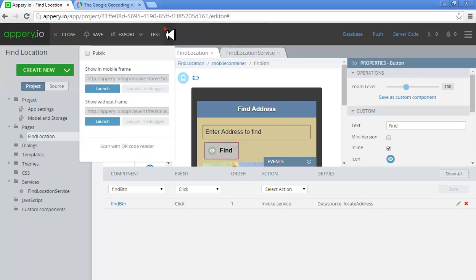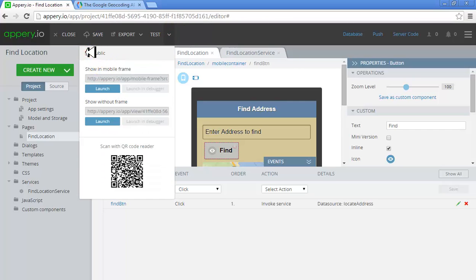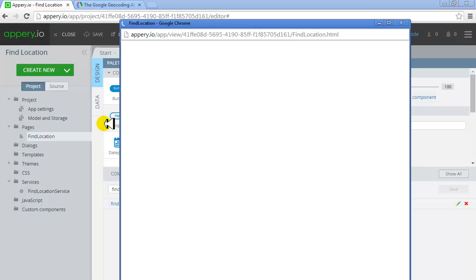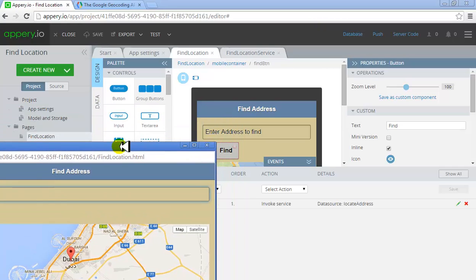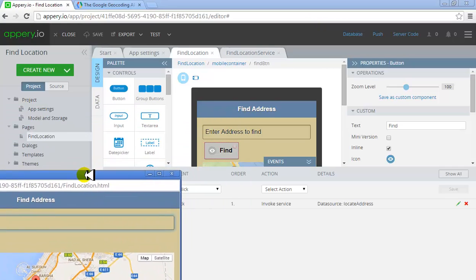Now the next thing I should do is launch it to test it. Write an address here to find. Dubai is the default location because we selected the default location for the map.